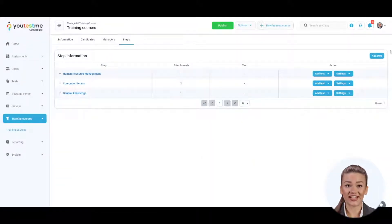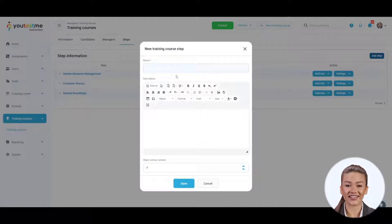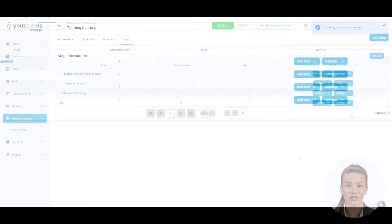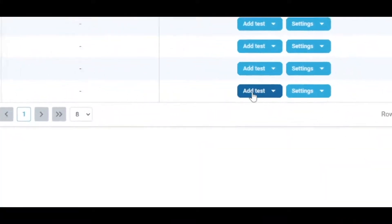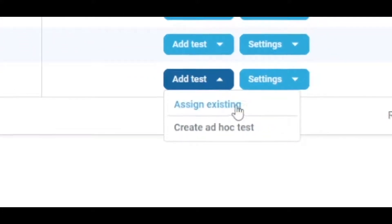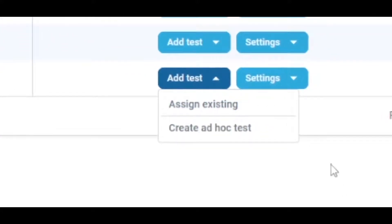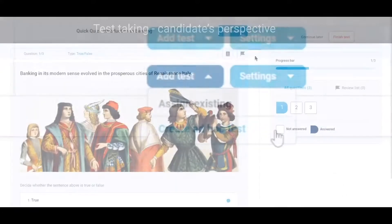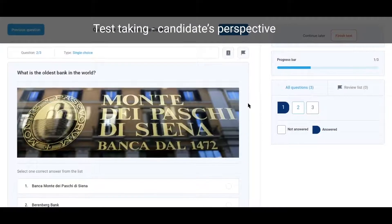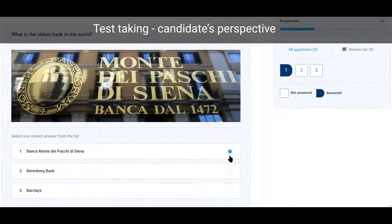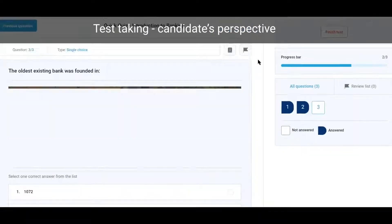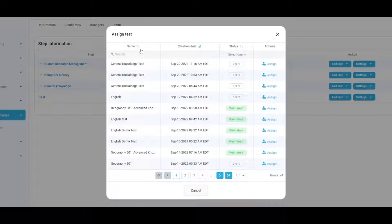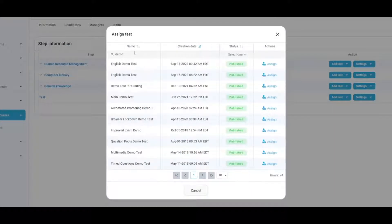To test the candidate's knowledge, you can add a test after each lesson or at the end of the training course. Click on Add Test and from the drop-down menu, choose an existing one or quickly create ad hoc - a test whose testing session is created automatically but can only be part of a training course. To add an existing one, click on Assign in the Actions column.